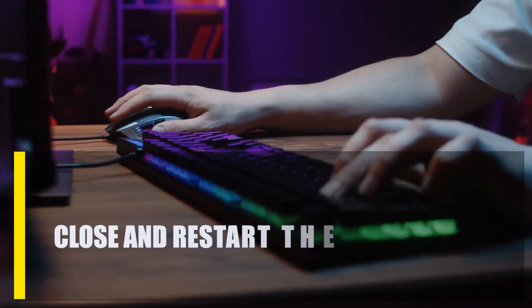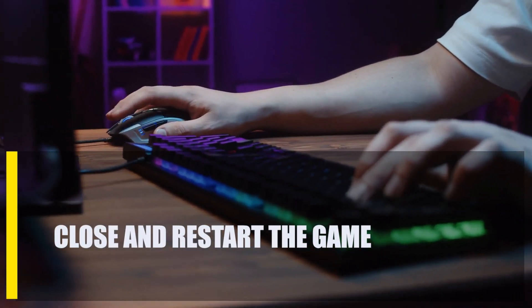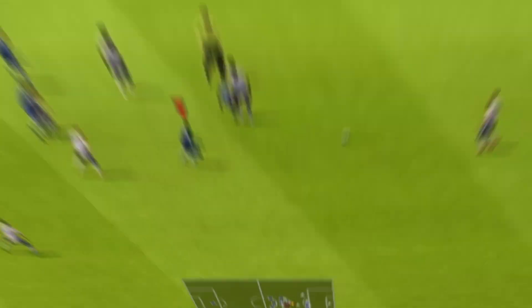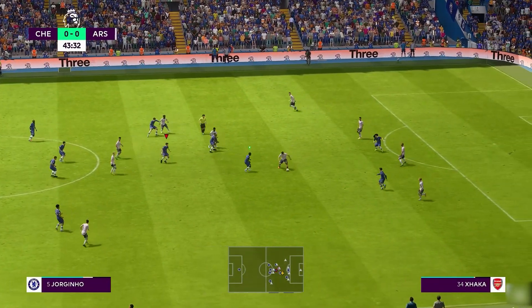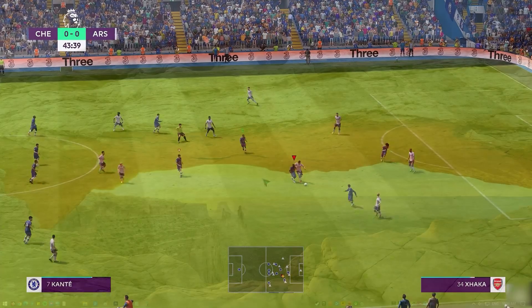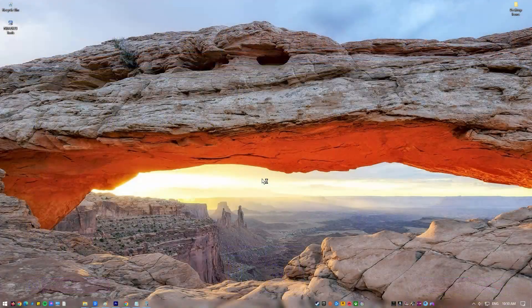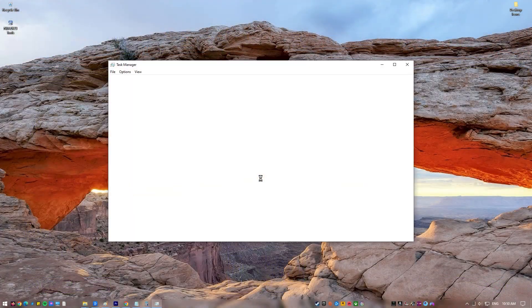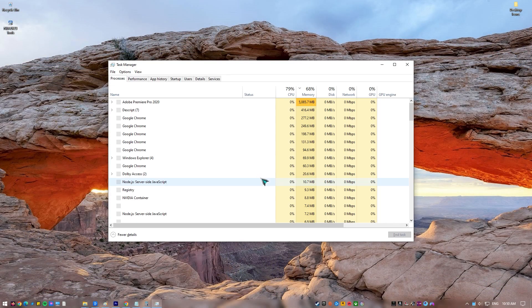First, close and restart the game. If FIFA 23 isn't responding or you can't close it normally, try closing it through Task Manager by pressing the Ctrl plus Alt plus Escape buttons.